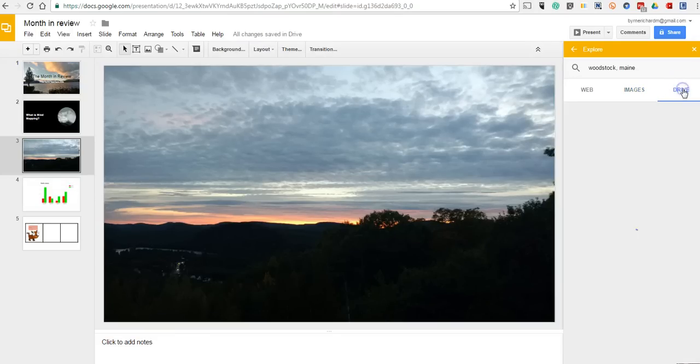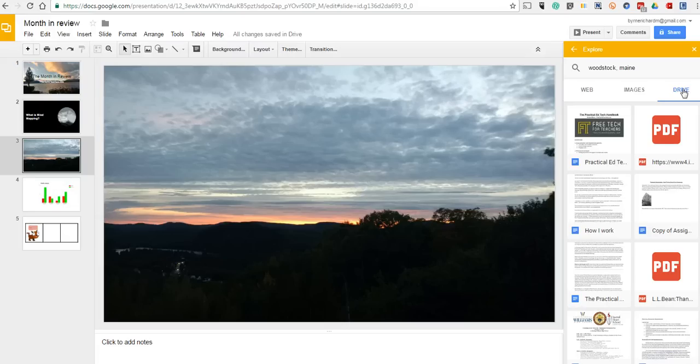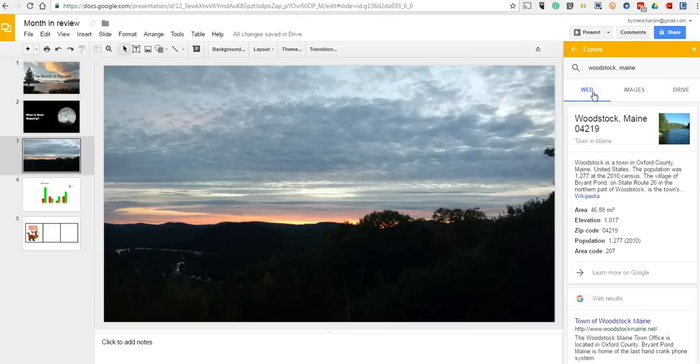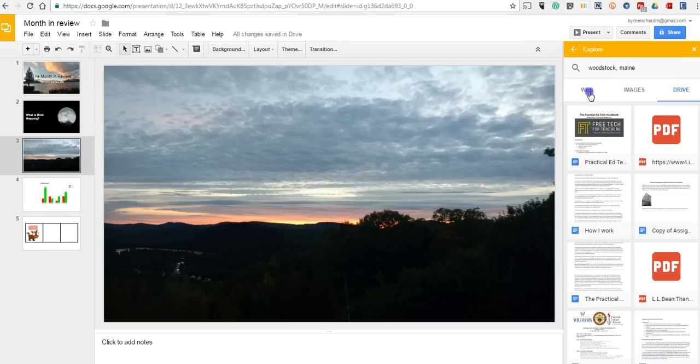I can also go into my Google Drive, and it's now searching for any mention of Woodstock, Maine in any of my Google Drive documents. That's a really neat feature for students who are trying to reference things they've previously created or written in their Google Drives.